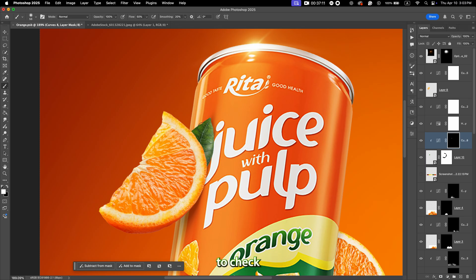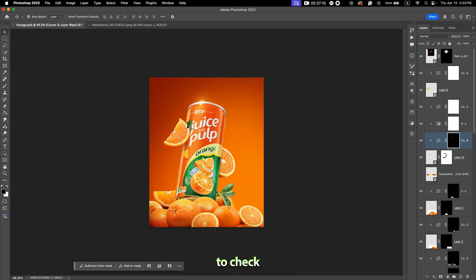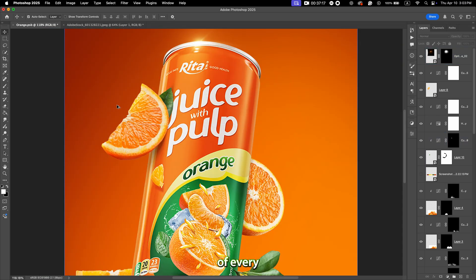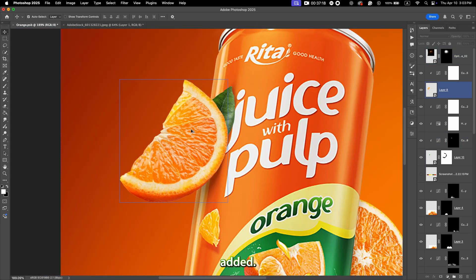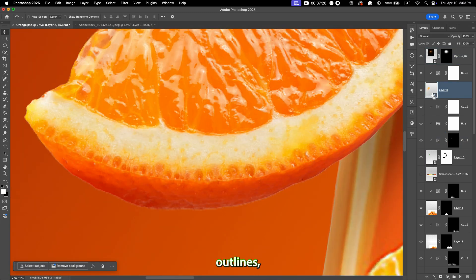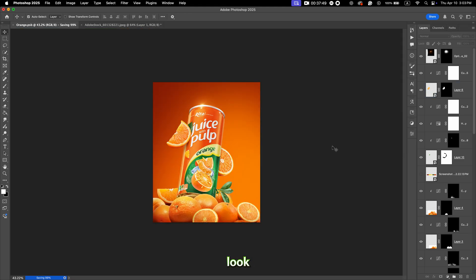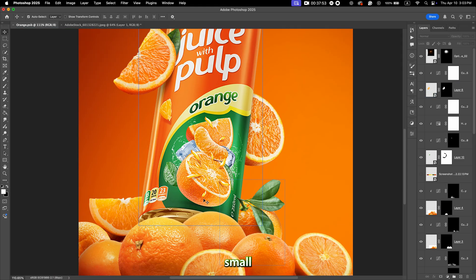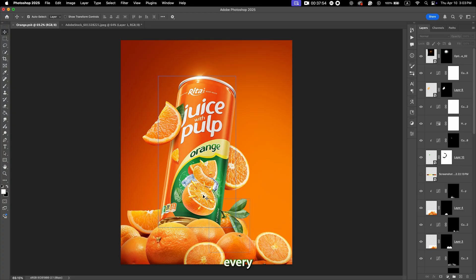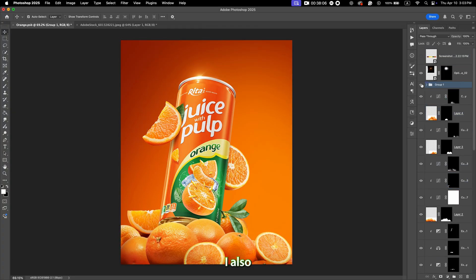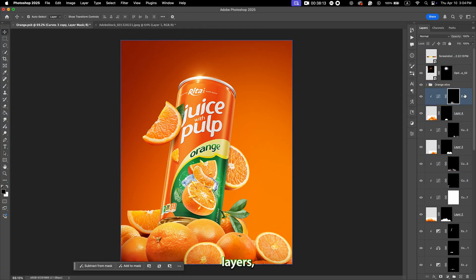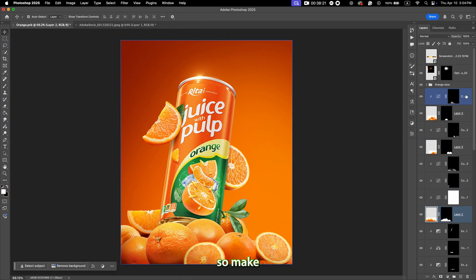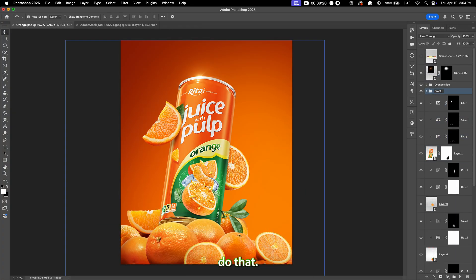Now you need to check the edges of every element added. If they have white outlines, the design won't look smooth, so clean them up using the brush tool — these small touches make every design better. I also need to organize the layers, so make sure to do that.